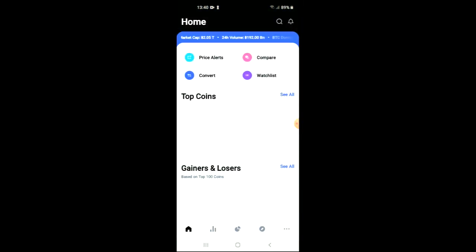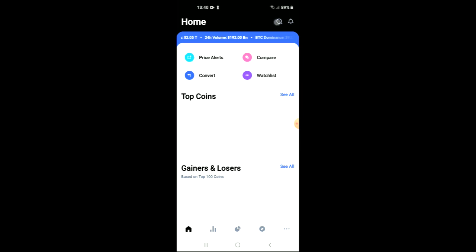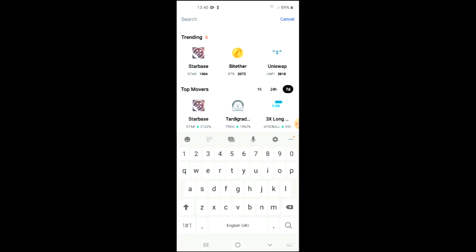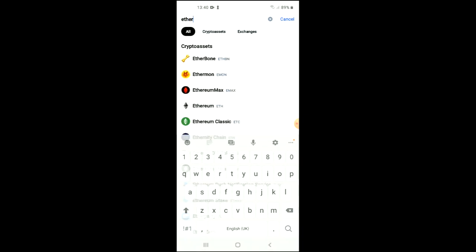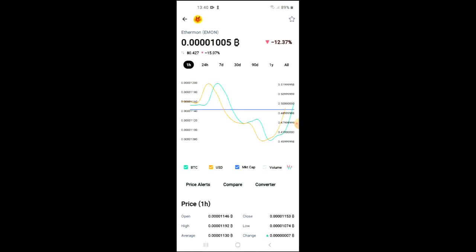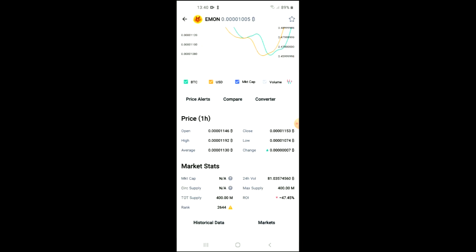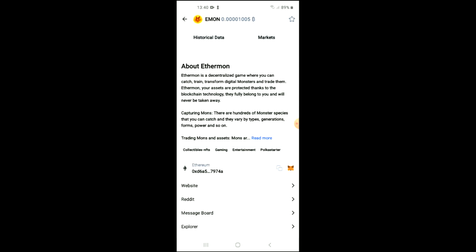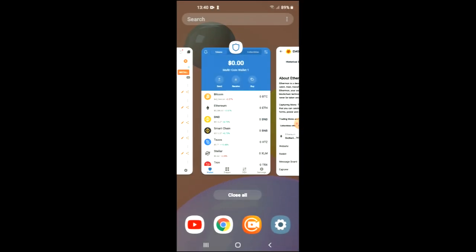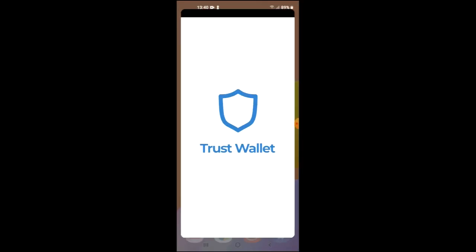Once you have done that and gone through the verification process on Trust Wallet, you are going to go into the CoinMarketCap app and tap on the search icon right beside the bell. There you want to type in 'Ether'. You can see it here — the second one — and here you'll be able to look at the analytics and also read more about it.